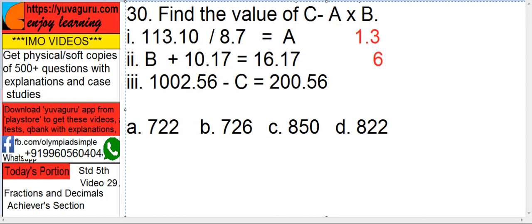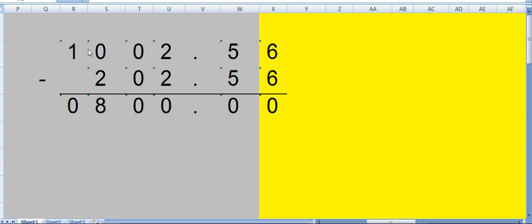So what will it become? See this: 1002.56 minus 200.56. It's 200 and not 200. So subtract this: 0, 0, 0, 0, 8. So it's 800 now.